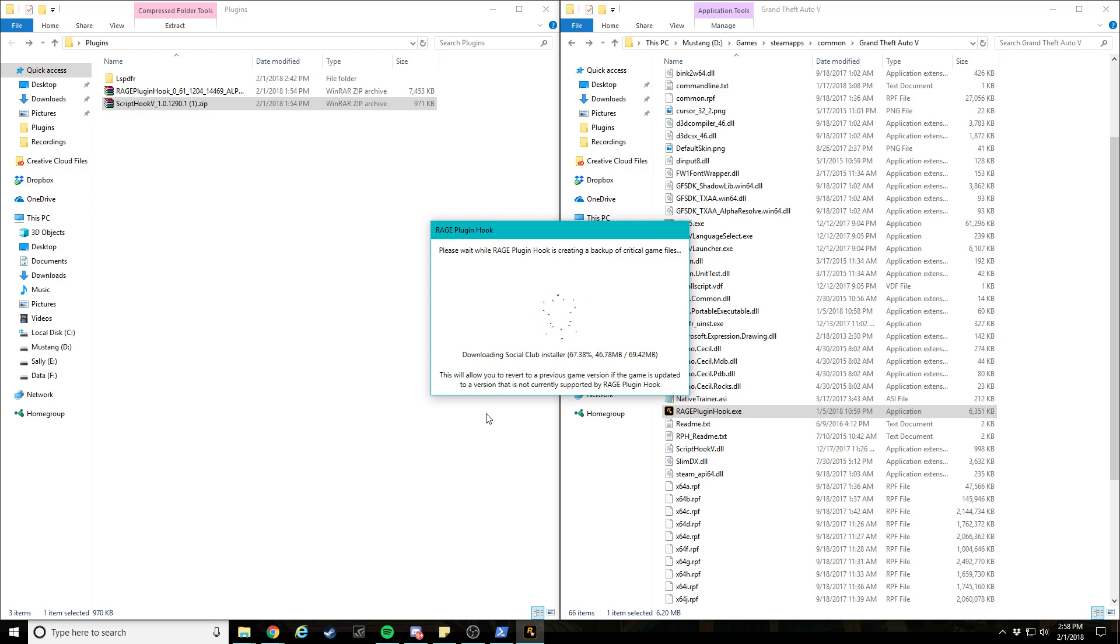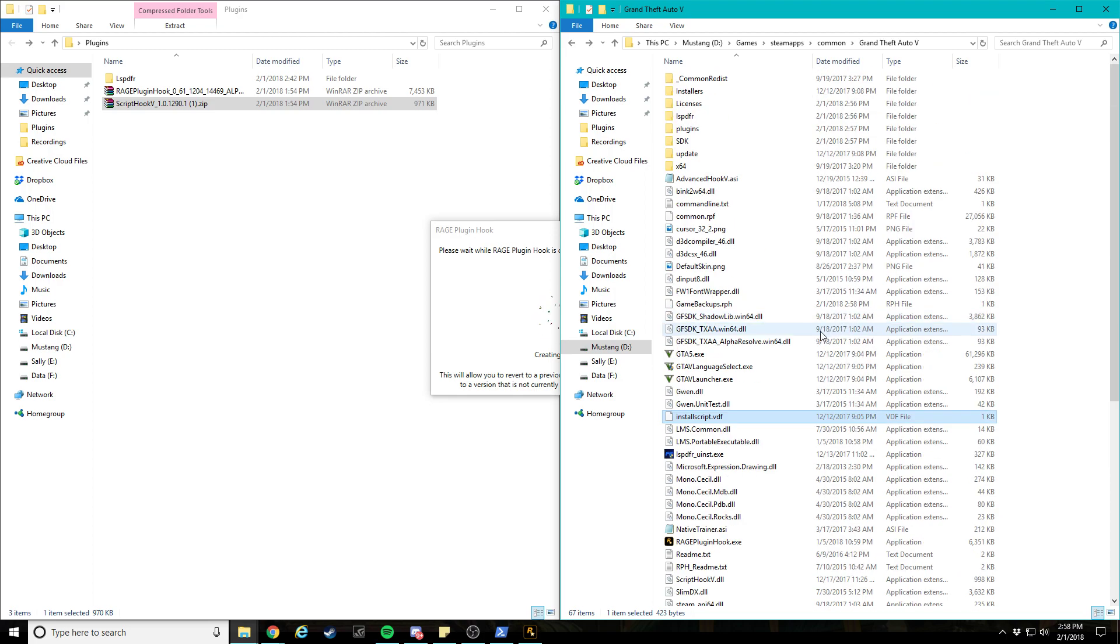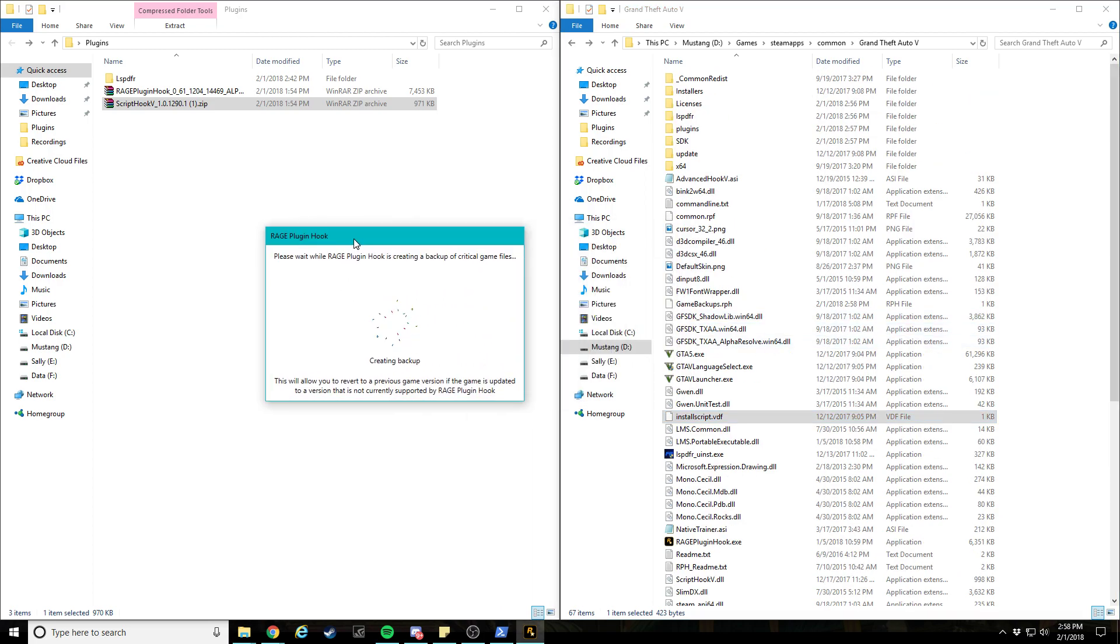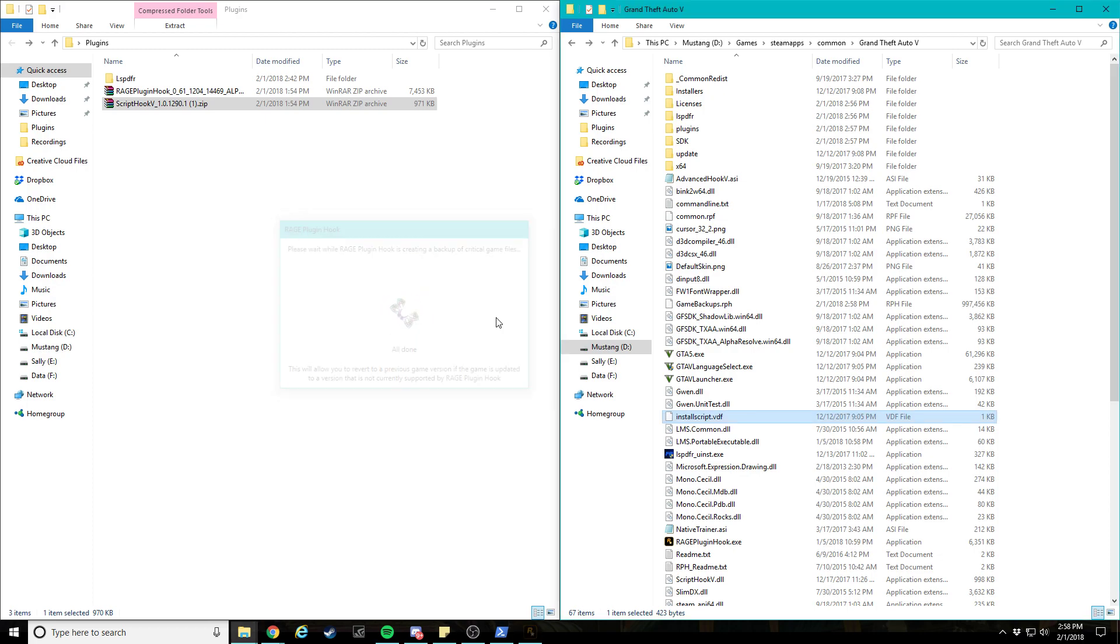And you can see it's running pretty fast, and I don't have the fastest hard drive or anything. There you go. Shouldn't take too long here. There we go.